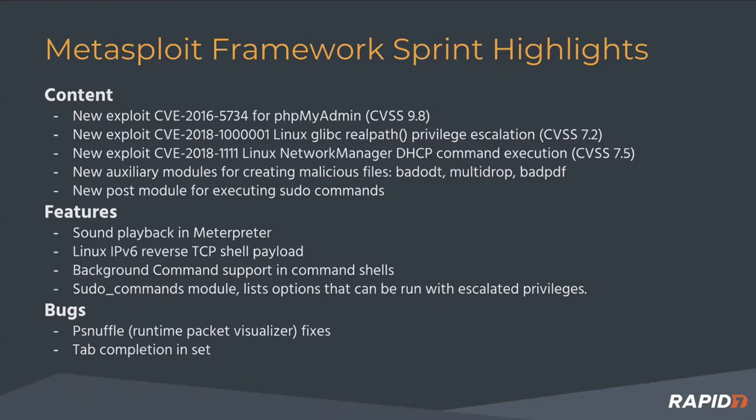This is the week of binary exploits. The DHCP Network Manager one was a bug in Red Hat's default config where you could get remote code execution just by sending a malicious DHCP packet, which is pretty hilarious.